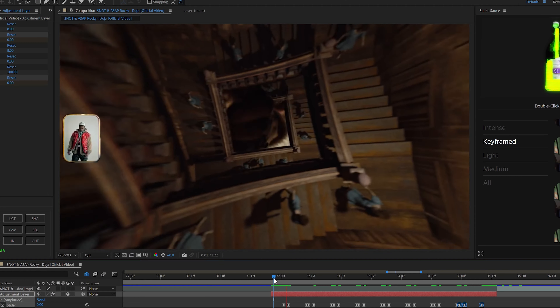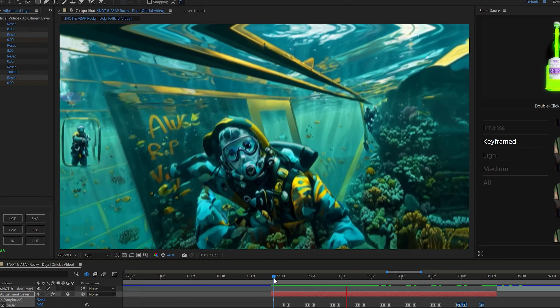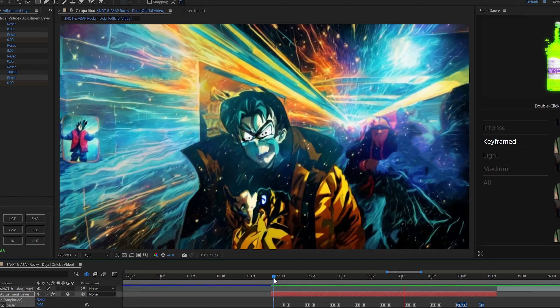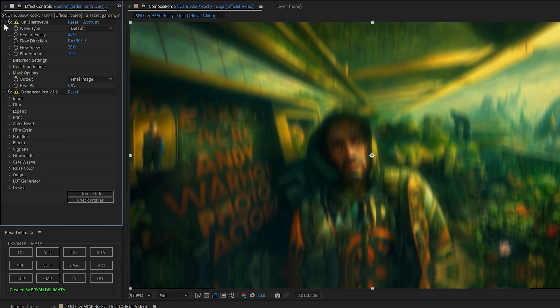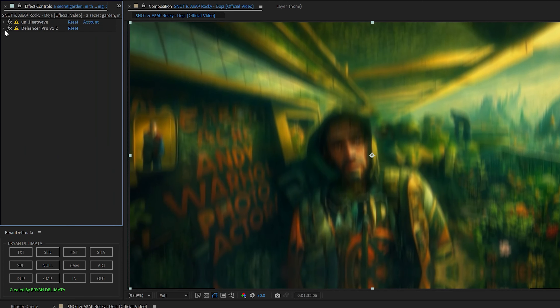If you're interested in Shake Sauce, the link is in the description — it's by far the best shake plugin in After Effects. After that, to make the AI look a little less digital, I added Dehancer and also Universe Heat Wave.